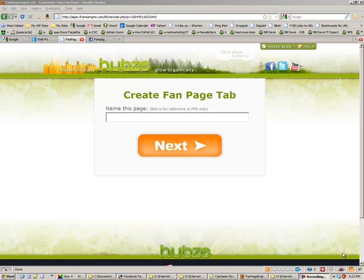Welcome to the next installment of the Facebook Fan Pages How To Series. This time we're going to talk about capturing contact information from your visitors and fans. The easiest way to do this on Facebook is through an iFramed tab where you use AWeber or Constant Contact or one of the many other autoresponders to build a form, build a list, and add that form to your fan page tab to collect email addresses and names.